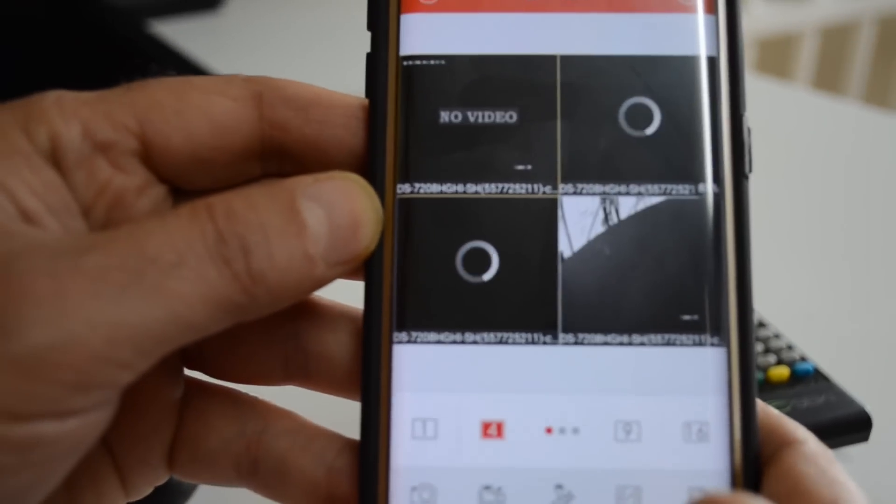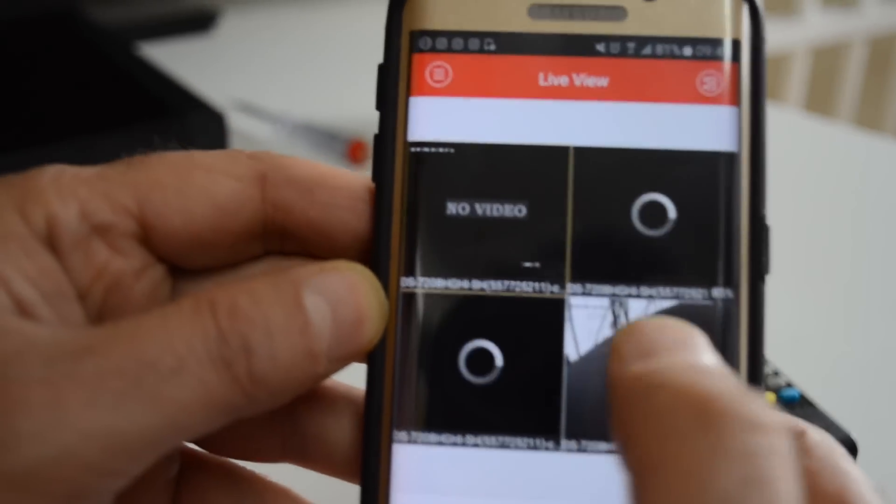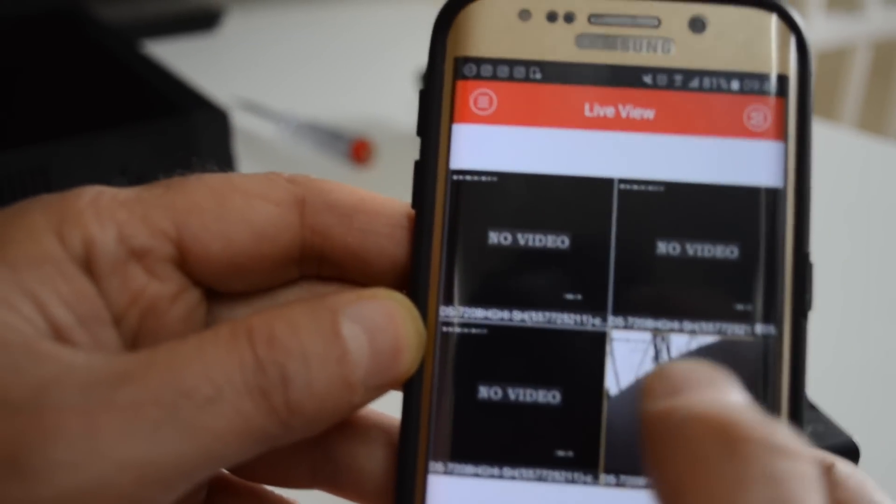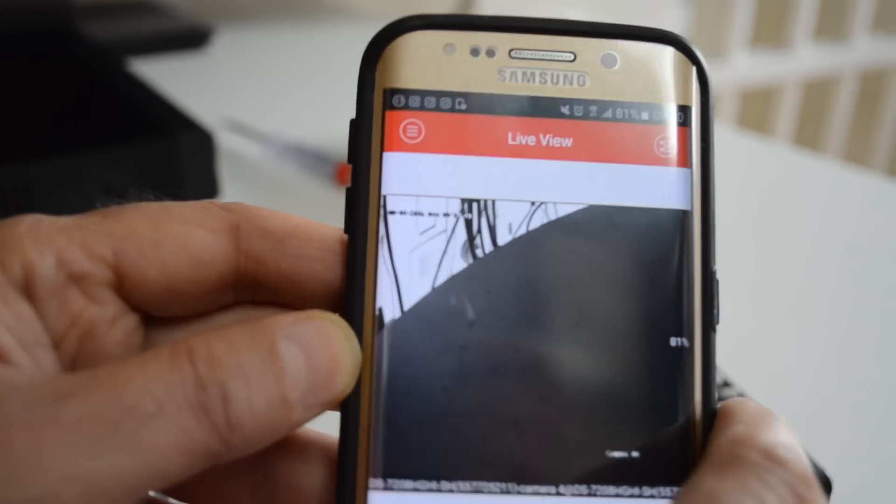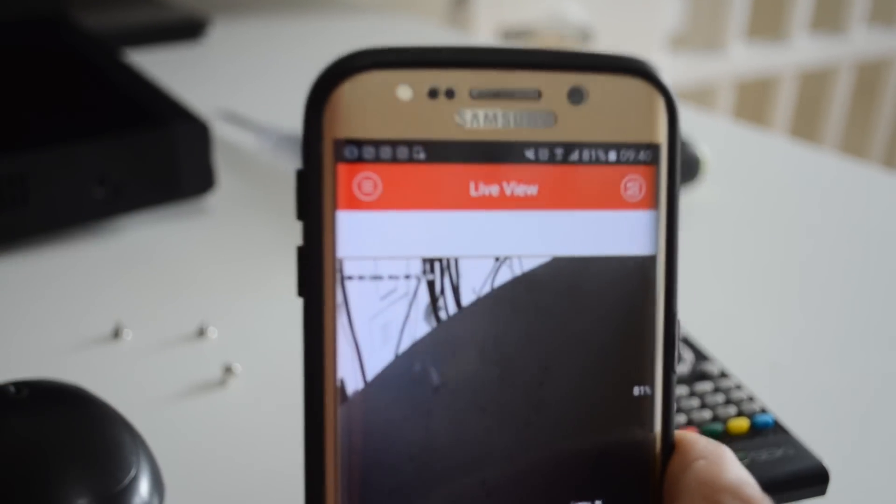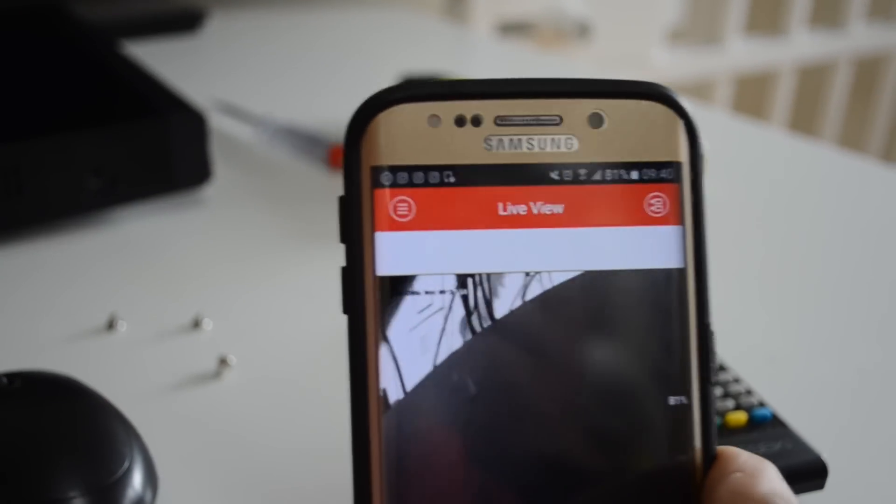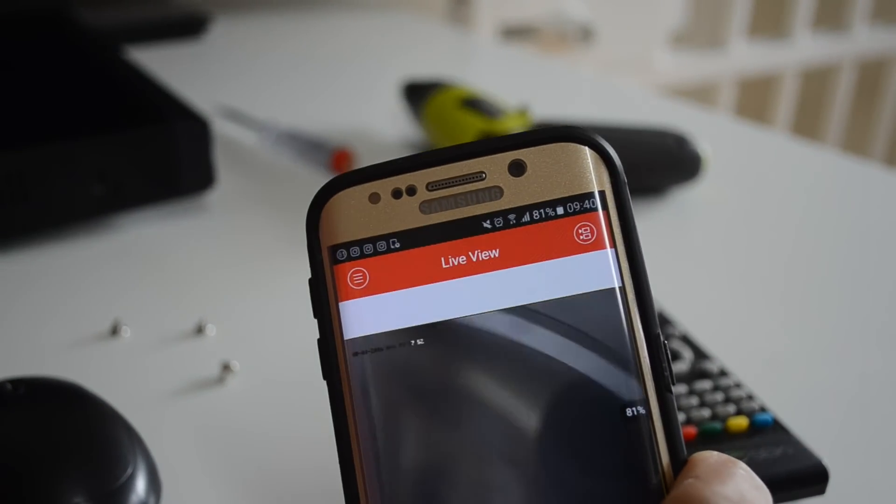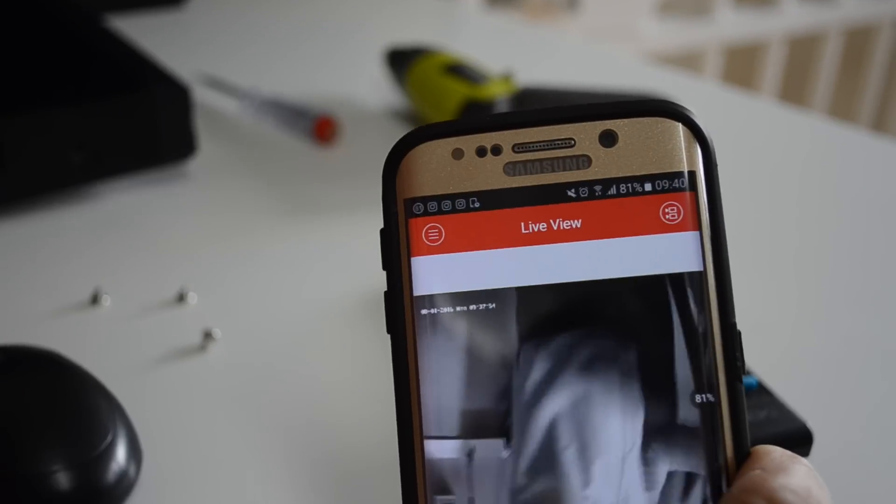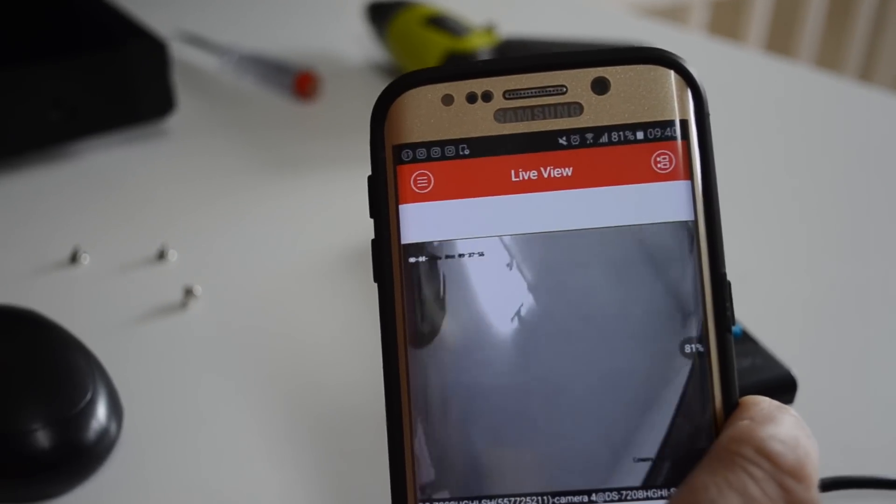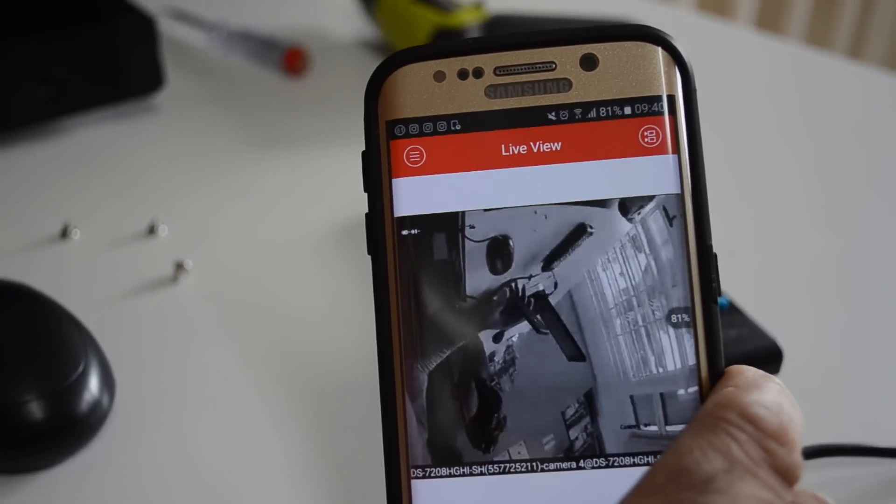The picture comes on. We've only got one camera here showing outside.